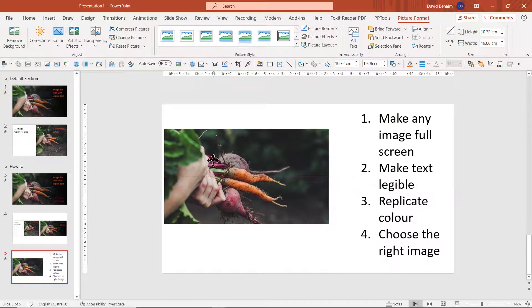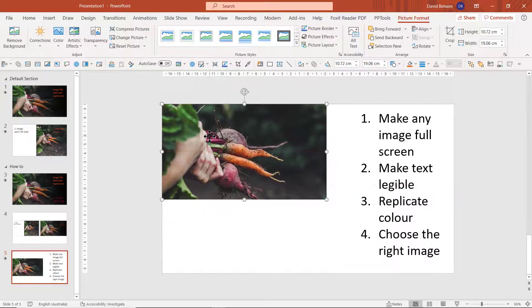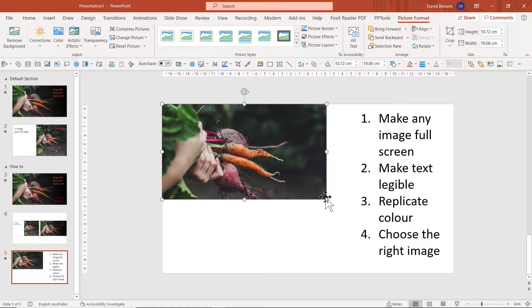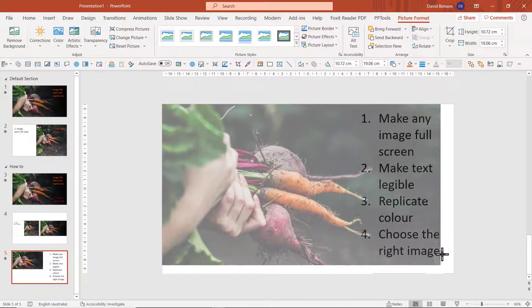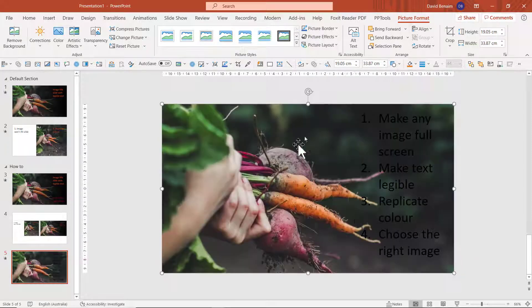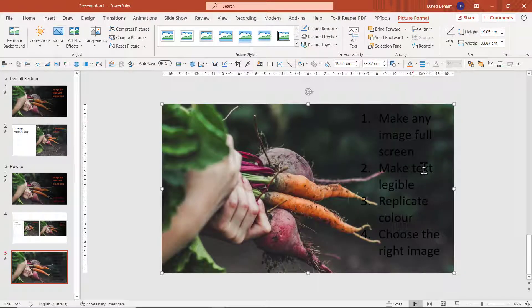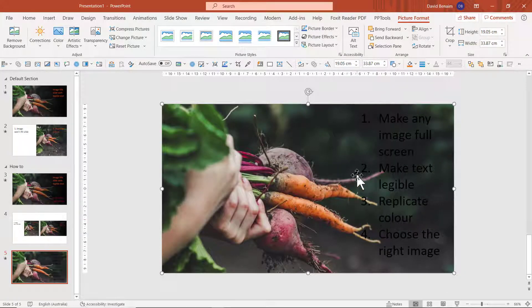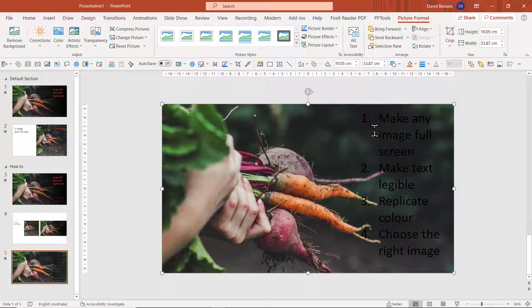Next thing you can do is select it and make it full screen like that, and it will fill your slide exactly. But that comes to the next problem, which is the text is not particularly legible.